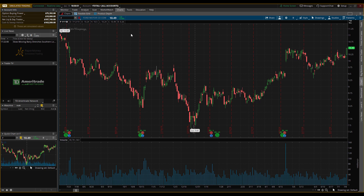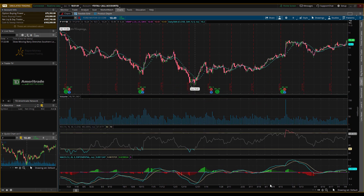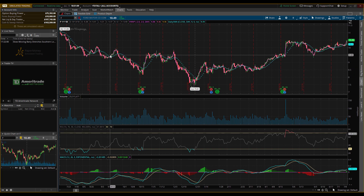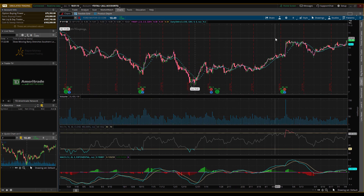Putting too many indicators or studies on there could be detrimental. Once you have the ones you want, just click Apply. Now we have our chart with all our studies: the RSI, MACD, VWAP, moving average, and volume.